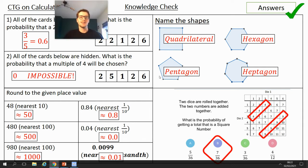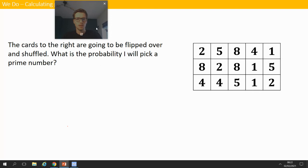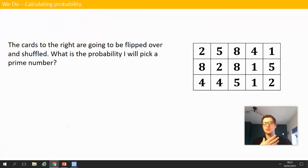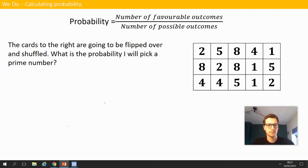Now we're going through two worked examples — I do, you do — then we'll look at that last really challenging question that only about six people got right on the MCQ. We've got cards that will be flipped over and shuffled, completely random. What is the probability that I will pick a prime number? Probability equals the number of favorable outcomes divided by the number of possible outcomes — copy that down if you can't remember it.